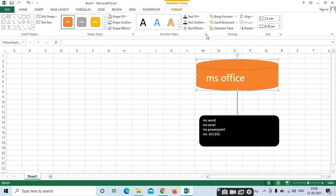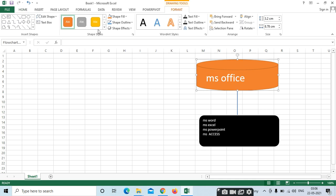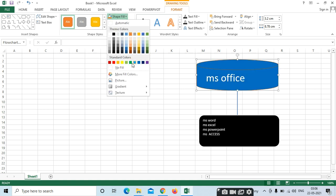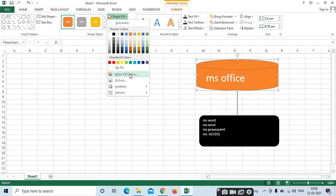If you want to apply colors to all shapes, just press the Control button and select all the shapes. Or else, if you want to apply to only a single shape, just select only that single shape.